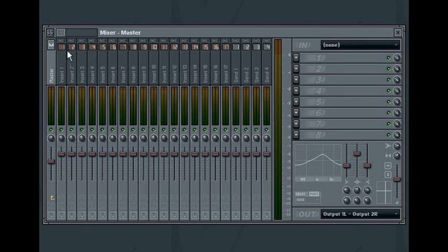The disk record menu allows you to access various functions related to recording the output of FL Studio to disk, which is covered more in-depth in the audio recording tutorial.